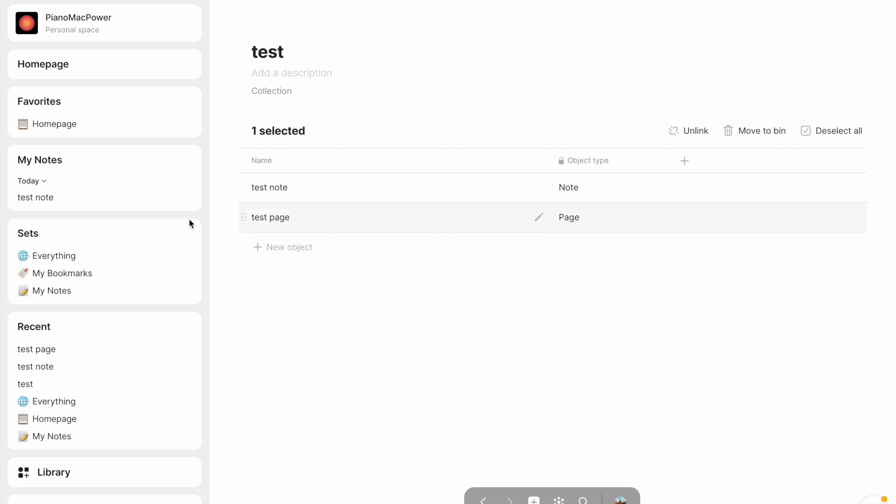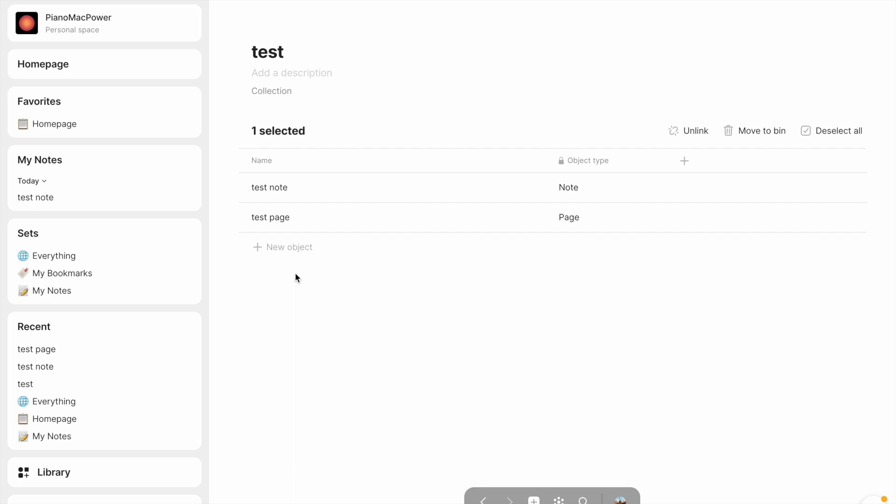The main problem that I see with them is that there's no way to drag an existing object into them. Instead, you have to create new objects. So we'll see where Anytype goes with this. There might be some big aspect of them that I'm missing, but so far as I can tell, they're not going to be the most helpful thing in the world.